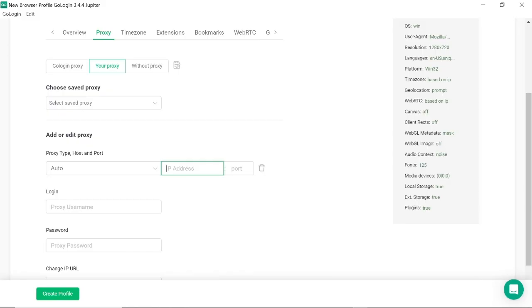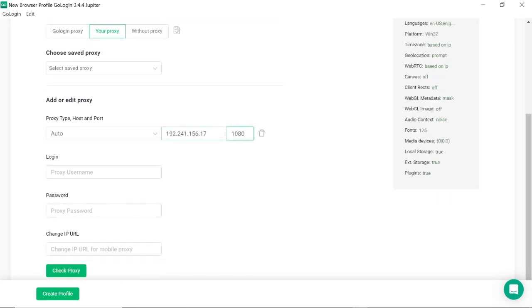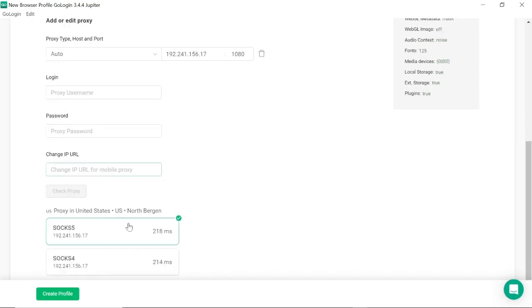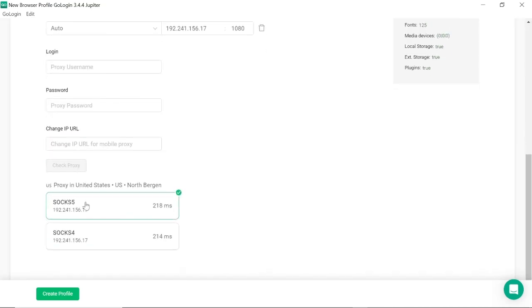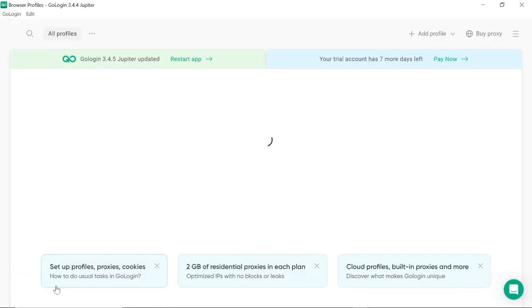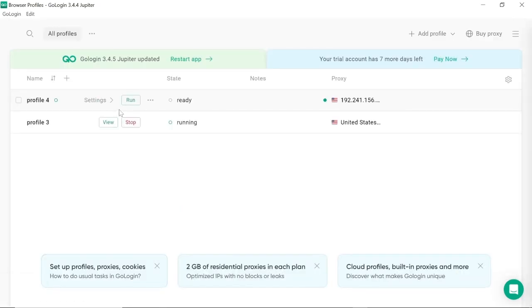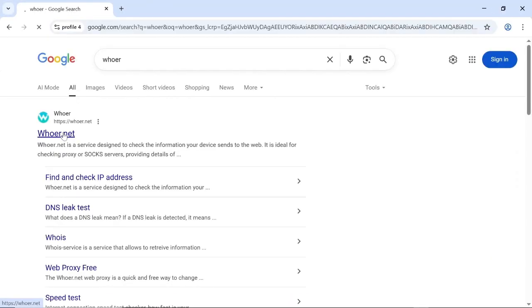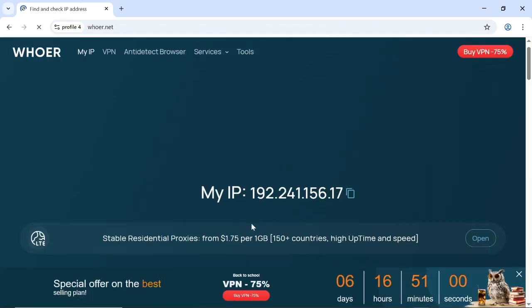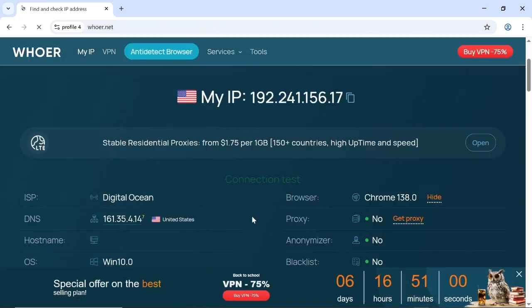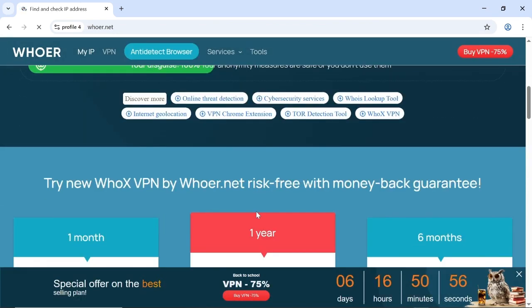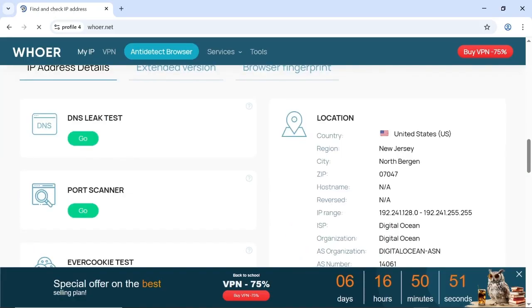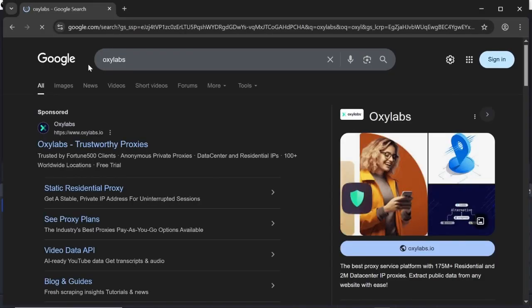You can see it's working. Let me run the browser as well. That's it, as you can see. The second website on the list is Auxilabs, Auxilabs.io.